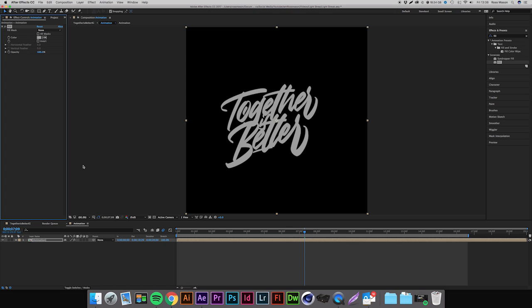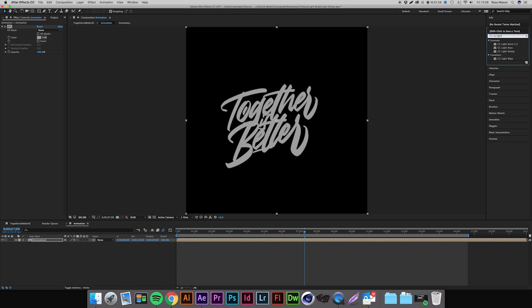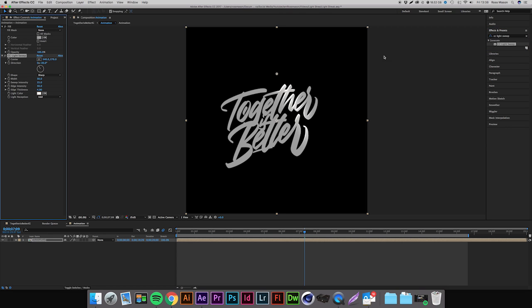Now we're going to apply our light streak. If we come up to Effects and Presets again and type in 'CC Light Sweep', there we go, there it is. If we just double click that, that's going to apply it to our text and as you can see we already have a light streak.